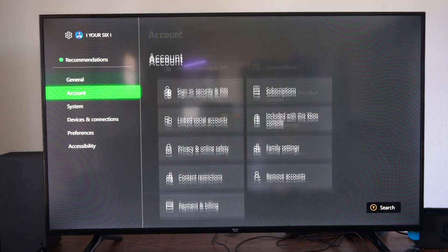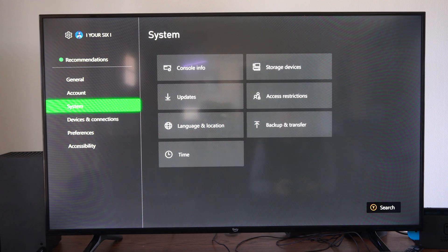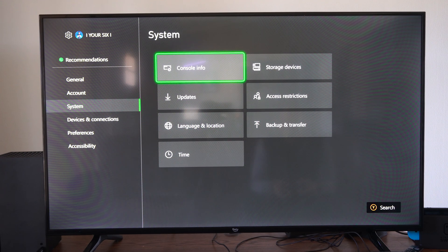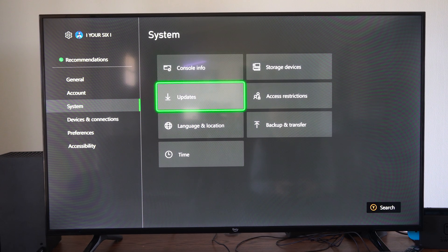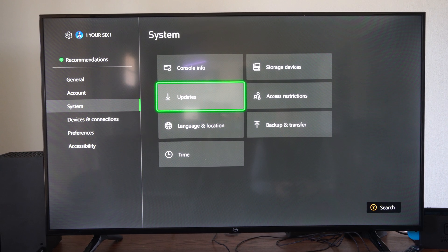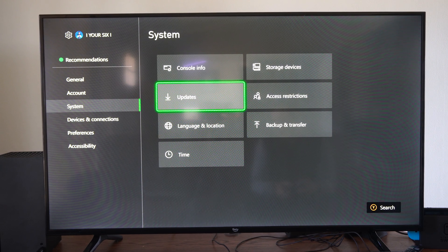So we want to go to settings, scroll on down to system, and then there's an entire section just dedicated to updates right here.